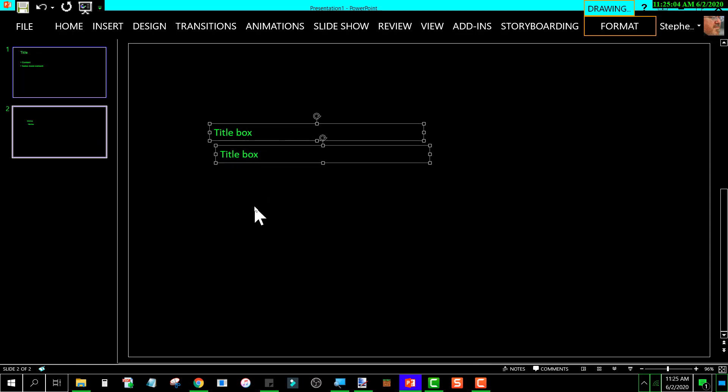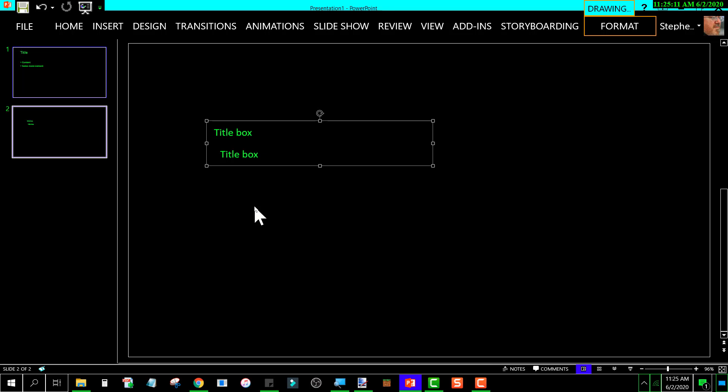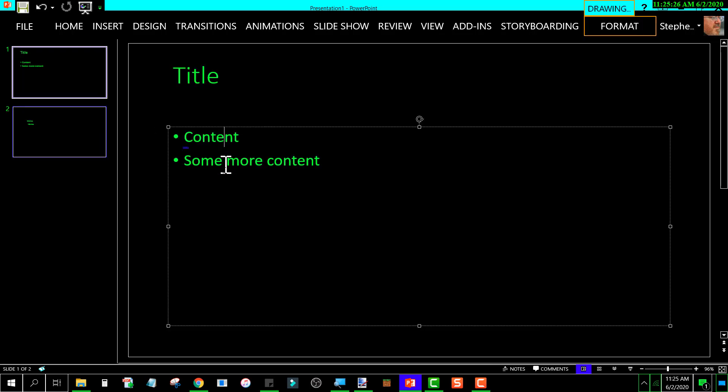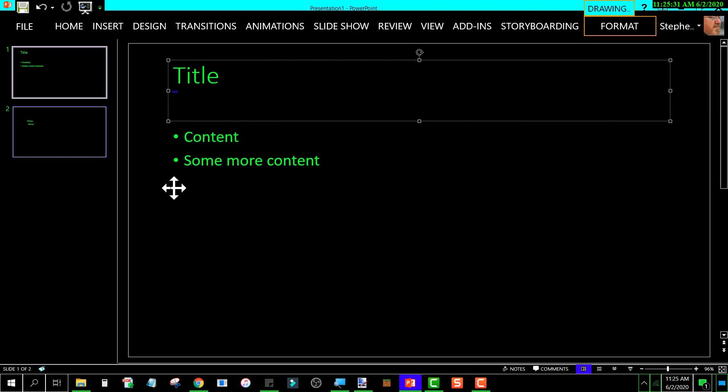Selected them both, press Ctrl+G, and it groups them. And this is what's going on. These two text boxes are what's known as placeholders. Even though once you type something in, they're still a placeholder as far as PowerPoint is concerned. And PowerPoint will not allow you to group placeholders.